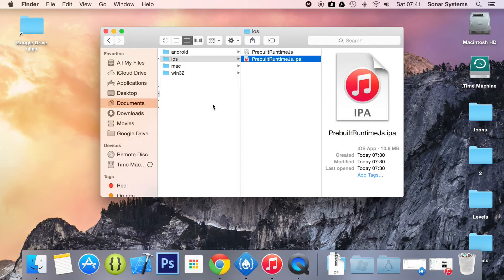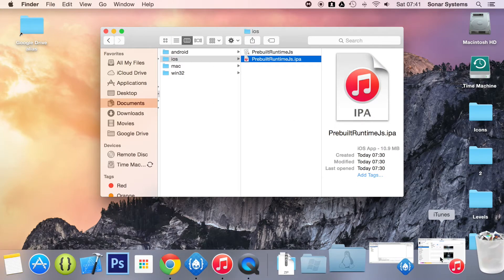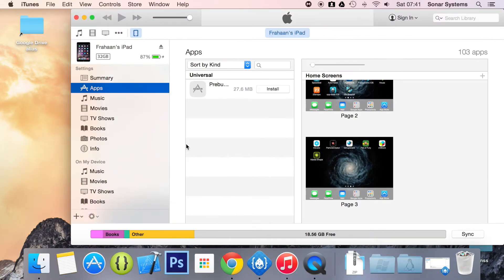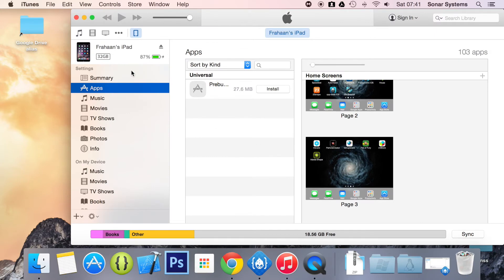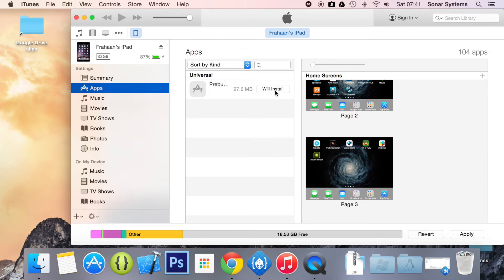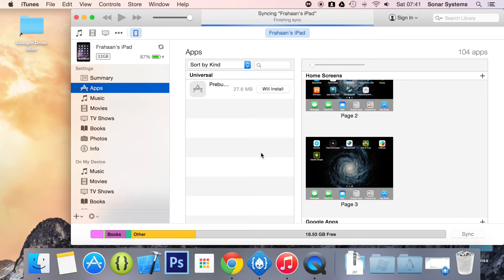When you open it, I have already opened it, it will launch into iTunes and you want to go to your device. For me, it's an iPad. Click on apps, and then you will see the pre-built runtime here. Click install, click apply, and just wait for this application to fully install.